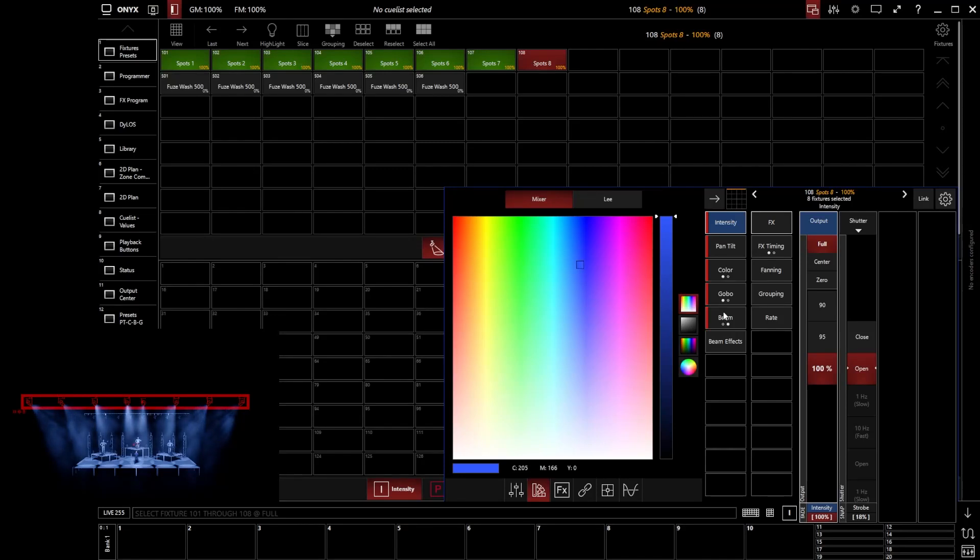Now that's really important because these values that we have adjusted, the terminology we would use is that they have been brought into the programmer, those values have been activated.